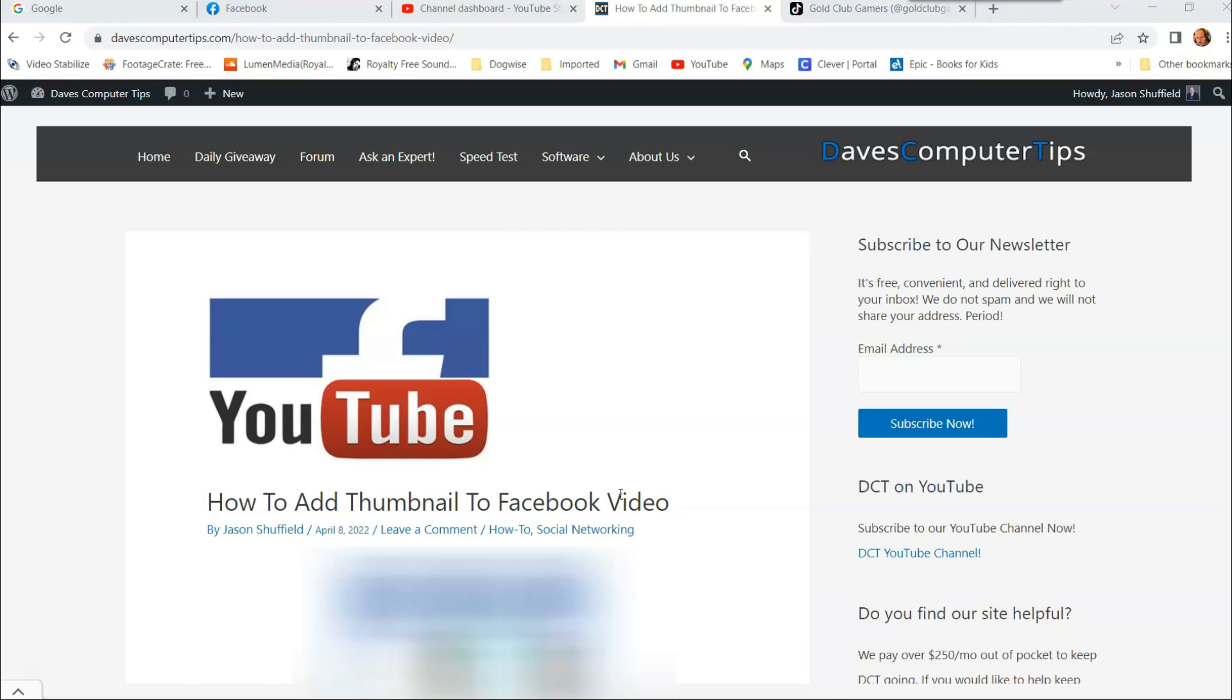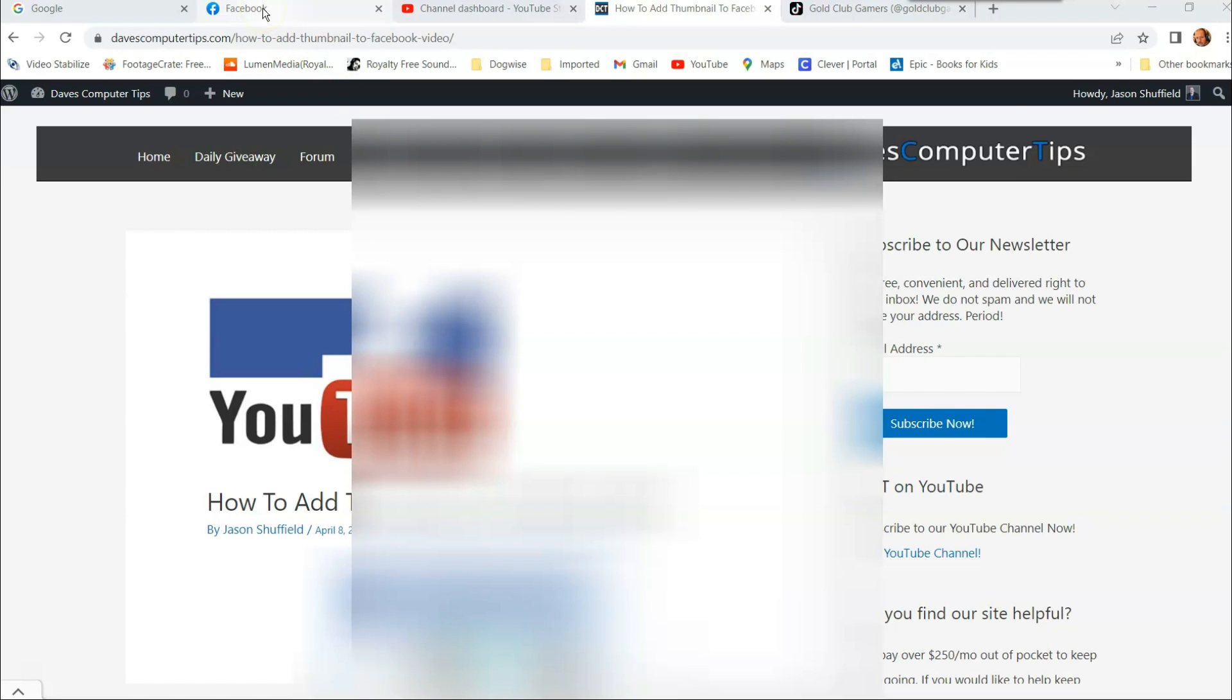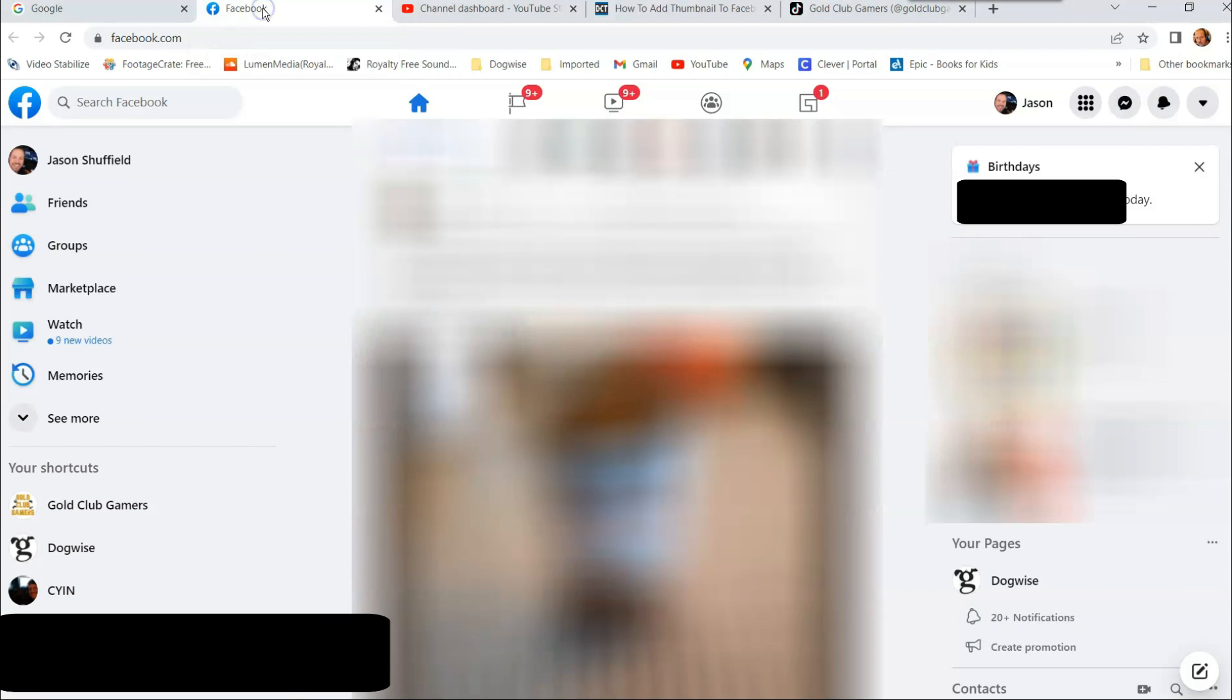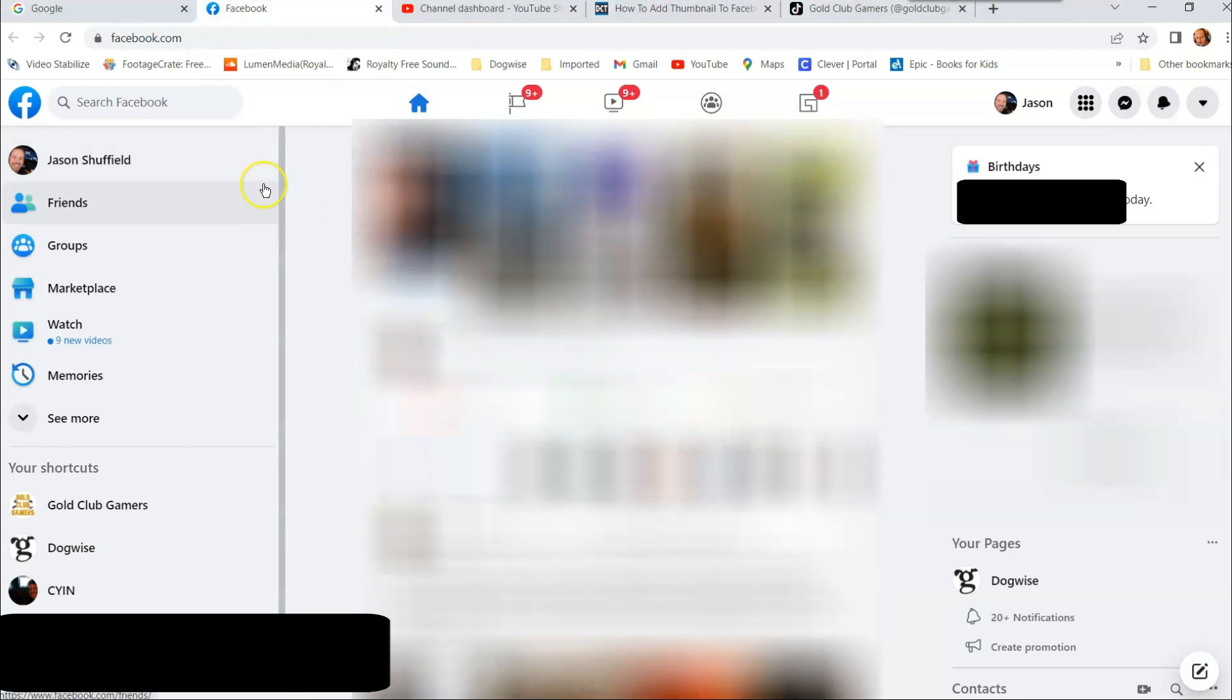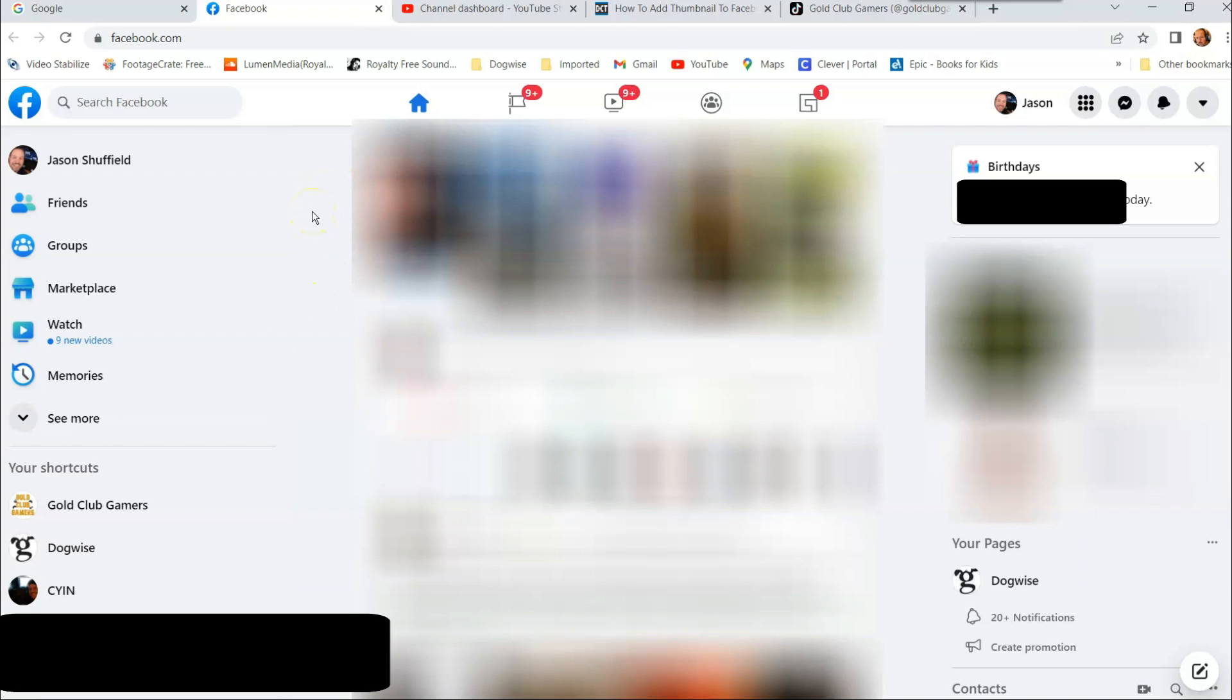The first thing we need to do is obviously we need to go on to Facebook. So we're going to get to Facebook here. Log into your account. And once you log into your account, make sure it's the account that's attached to the page you're managing or your business page, which has the posted video.